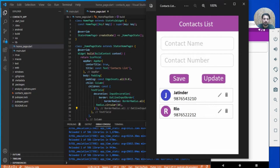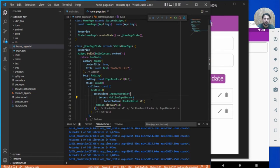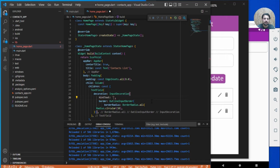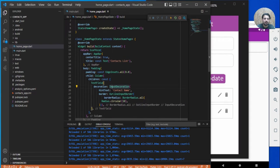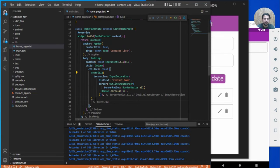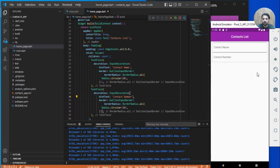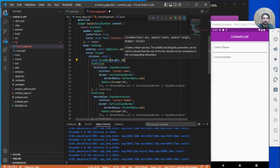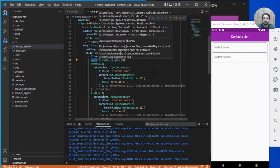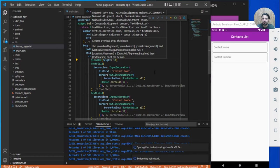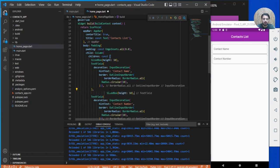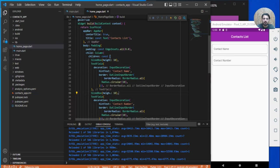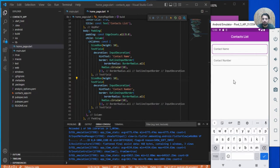Under the decoration, add a hintText of 'Contact Name'. Save and you can see that. Same way, create one more TextField for contact number with the same styling. Add a SizedBox of height 10 as spacing between the two fields.